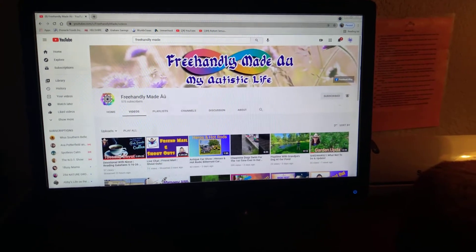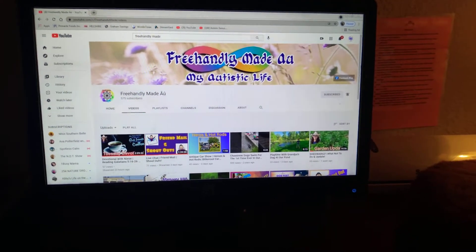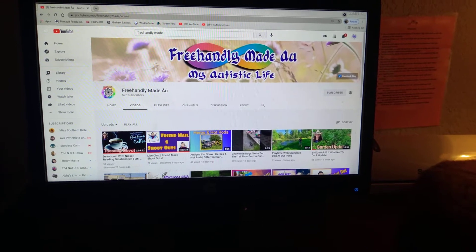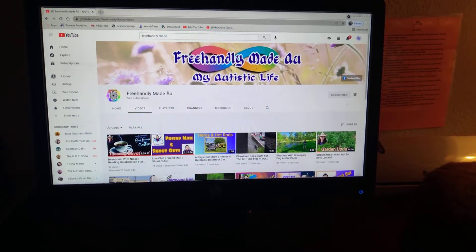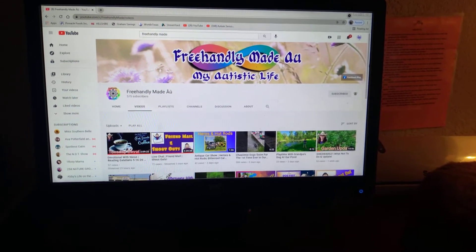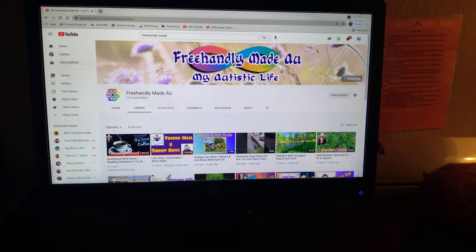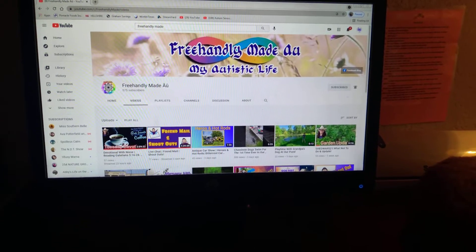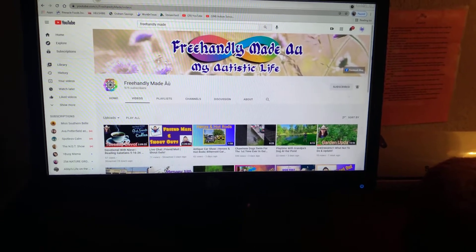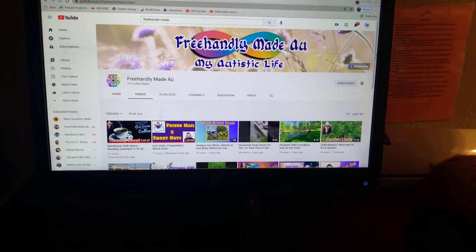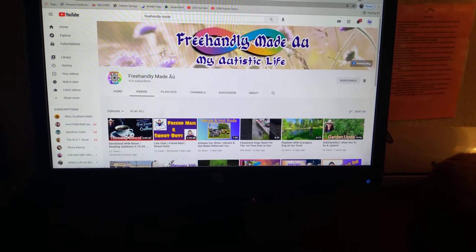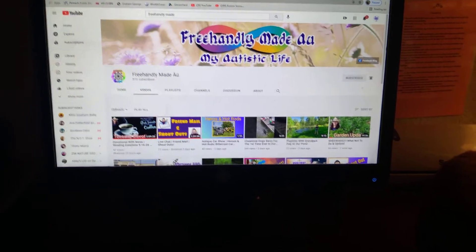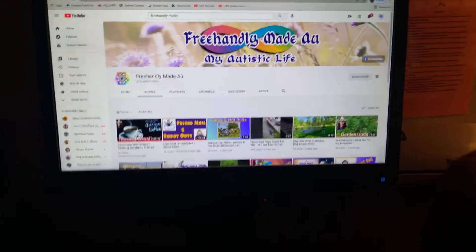Hello, this is Gail with Gail Southern Living. I wanted to give my new channel member a shout out. My new channel member is FreeHandlyMadeAou, My Autistic Life.